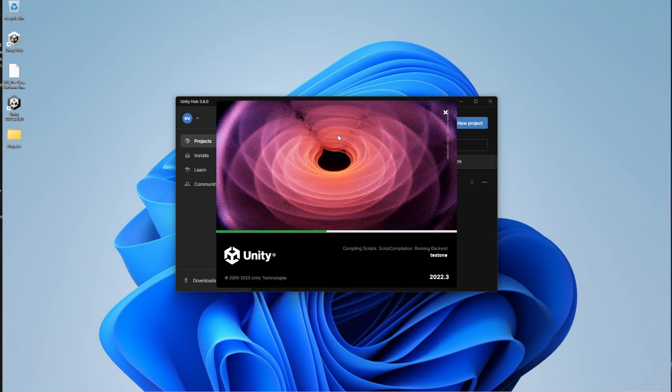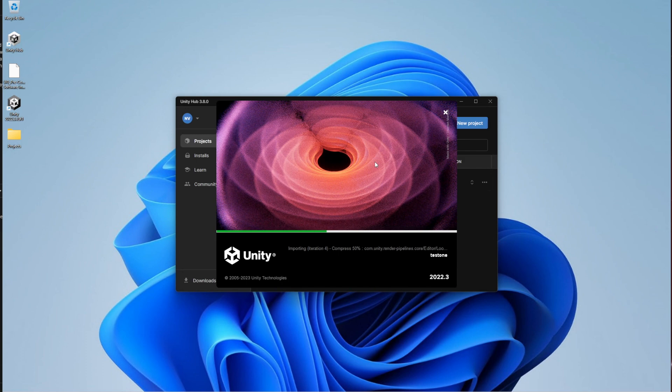Now usually when you open the project for the first time, when you initialize it or you open it for the first time, when you transfer your files from one hard drive to the other, or any case, when you open it for the first time, it will take a while to generate the library and the cache files.